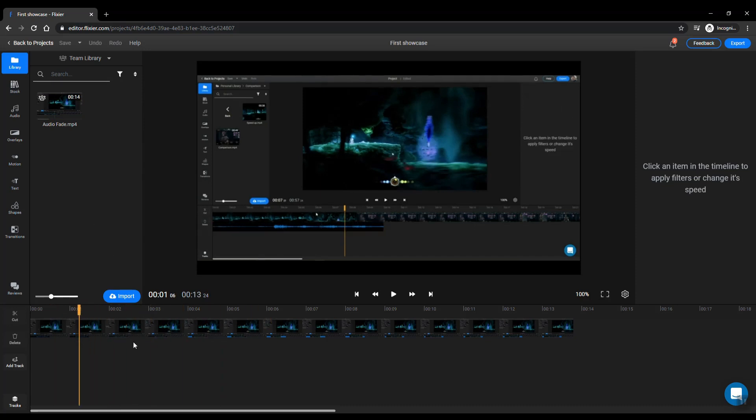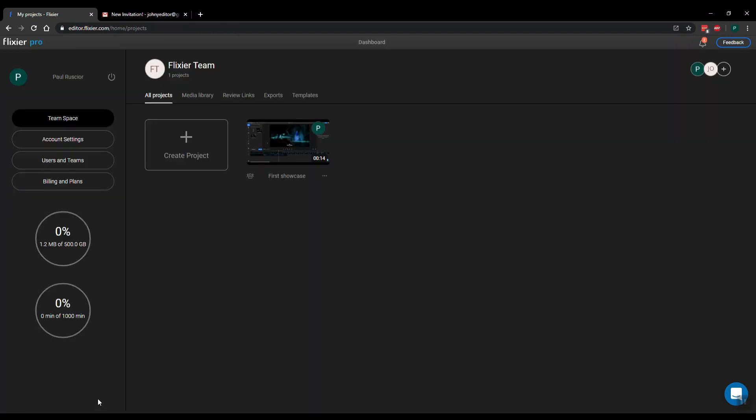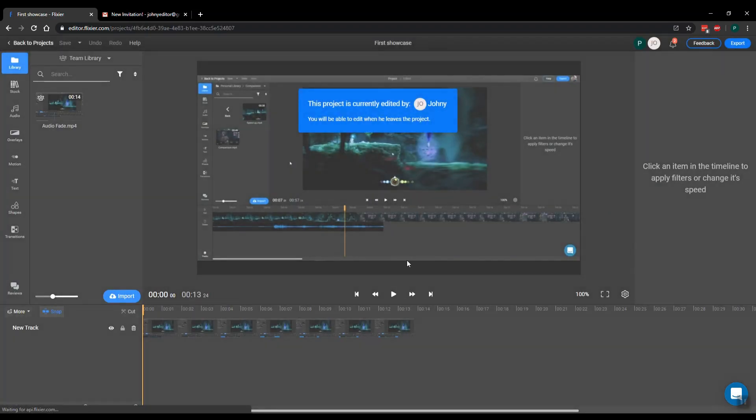Now let me show you what happens if two people want to go into a project at the same time. So I'm editing there, and if I want to access this project I'll actually get a notification that I cannot do it until the other account leaves the project.